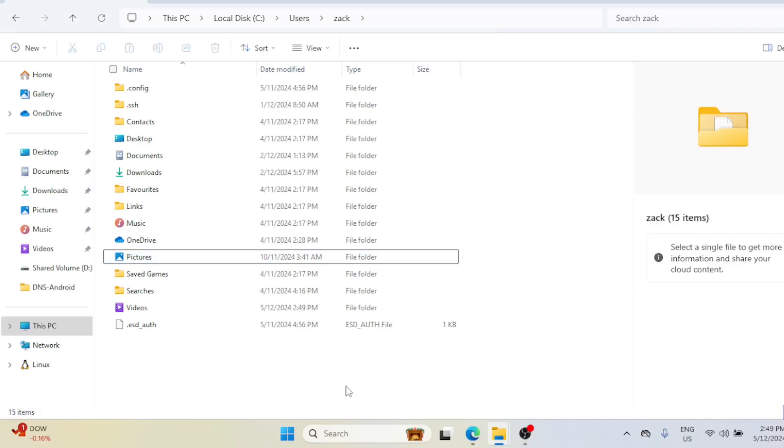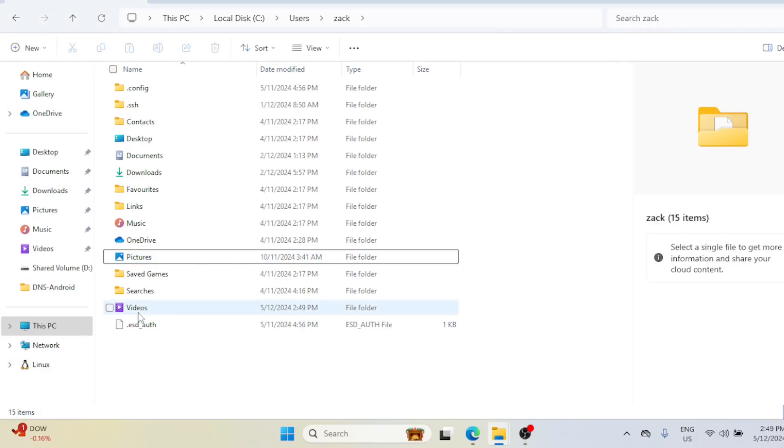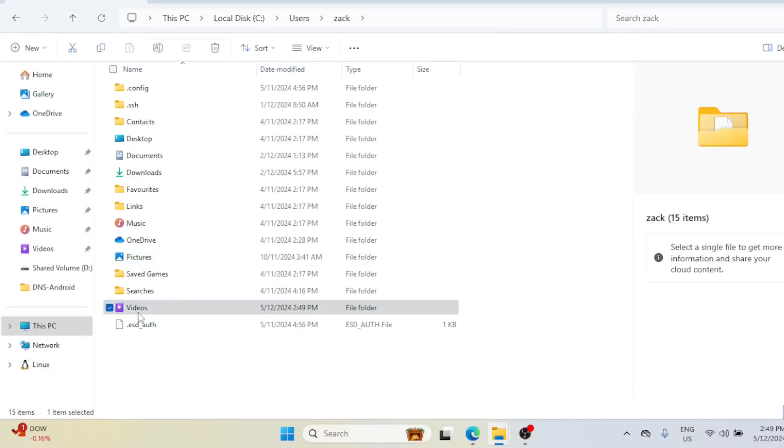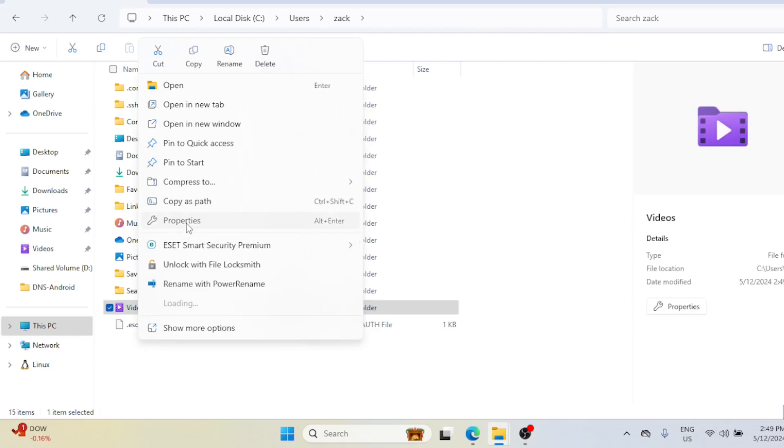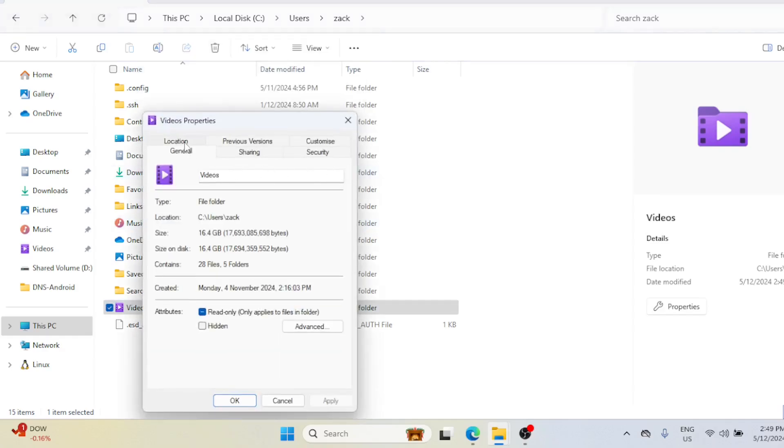You can also move the Videos folder, Downloads folder, and even the Desktop folder in the same way.